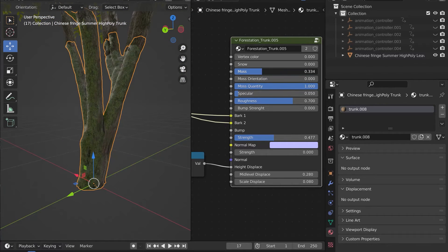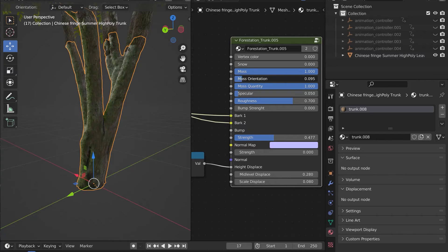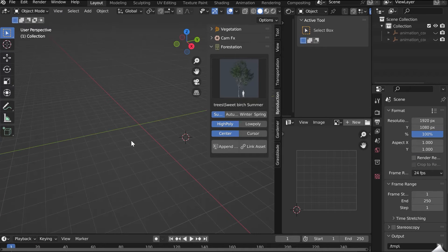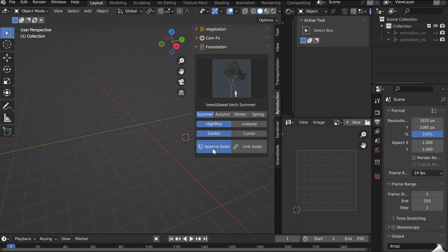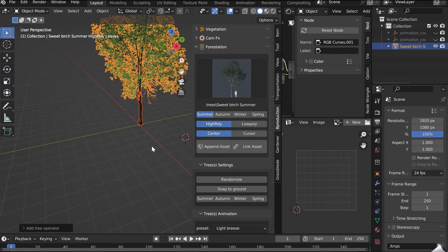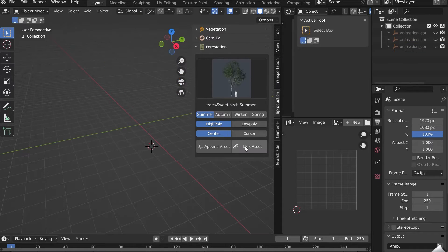Enjoy! A new feature of Forestation is to be able to import assets in two different ways. Append or Link.